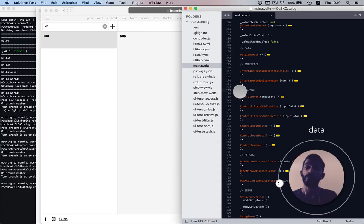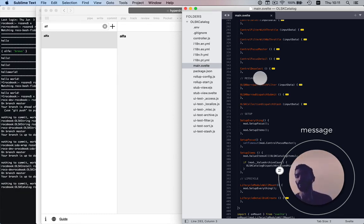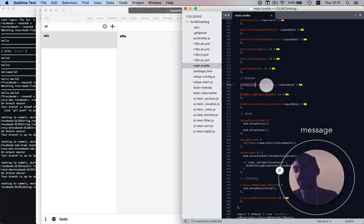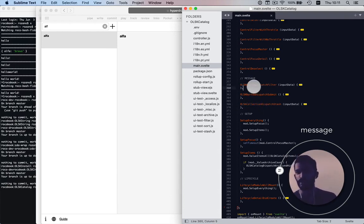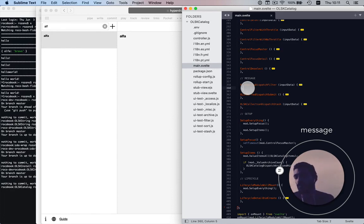The next section is interface, which we recognize from the previous example. After that, control — wrapping domain-specific logic in small functions, trying to terminate as quickly as possible. Then we have a section called message, which is new. Message is my word for callback functions from other modules. I usually prefix those callback functions with the module name — so I know this callback has to do with olsk-narrow, this one with olsk-collection. It sorts itself because of the prefixes. In the app example there are going to be a lot of messages, so it's nice to have them in a separate section, prefixed so they're sorted without much work.